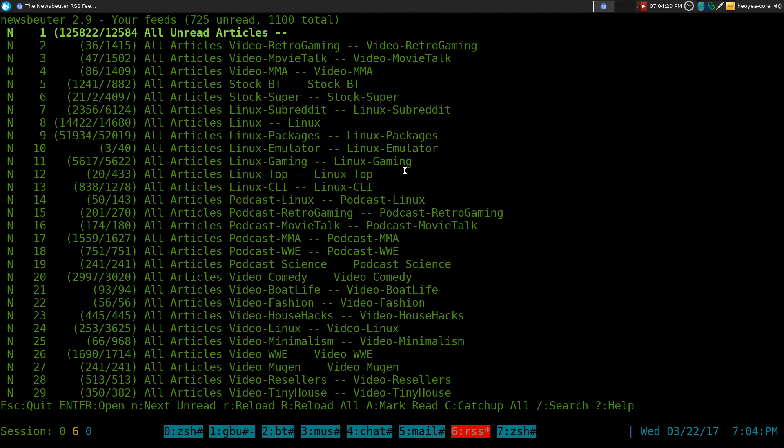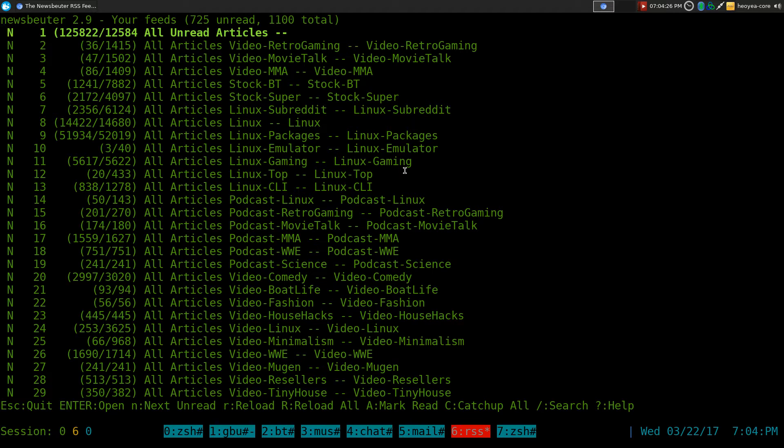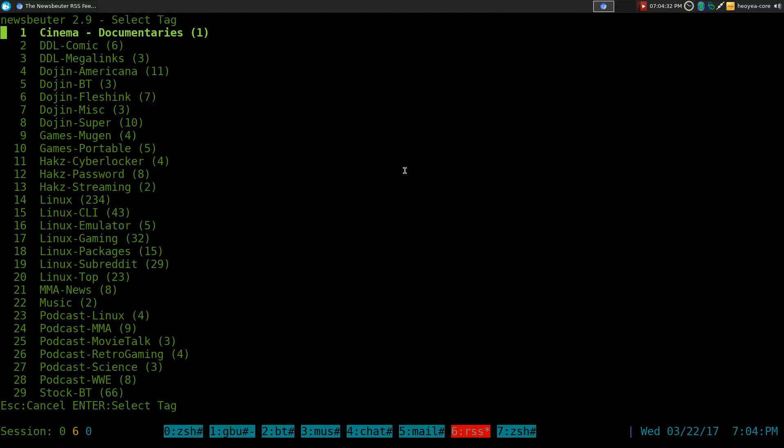This one's going to be on setting up query feeds for Newsbeater, your RSS client from the terminal. And the reason why you want to do this is that by default, let me show you an example here.